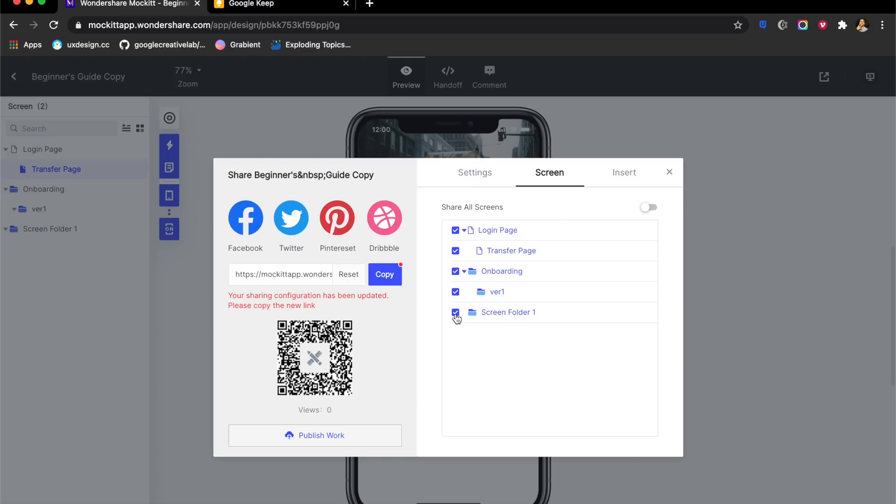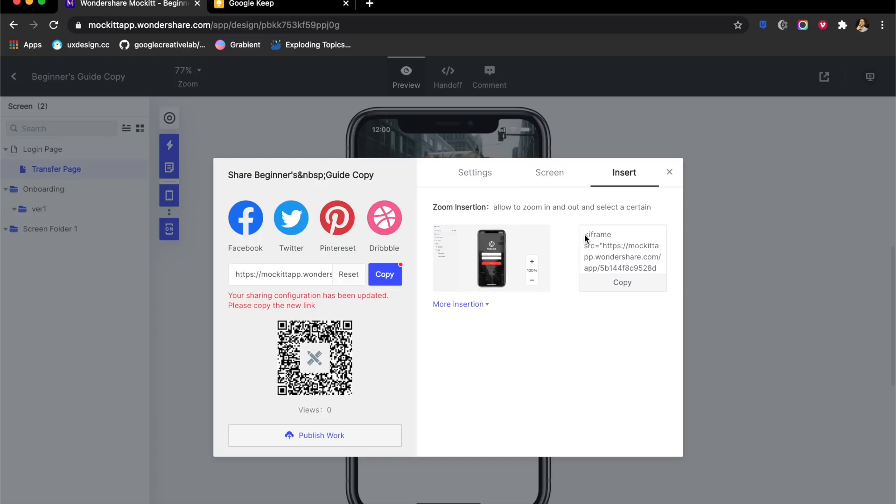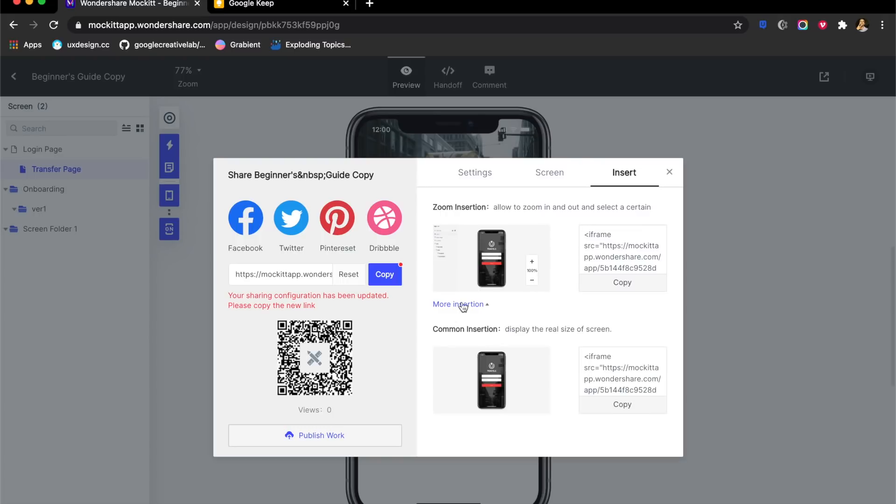You also have whether you want to share all screens or you just want to share some screens. I think this is super helpful and not a lot of tools have it like this. I can even insert this as an iframe on my website. No other tool does this, or do they? And this allows you to basically fiddle with the designs on any web page. You can add it to your portfolio or anywhere else.